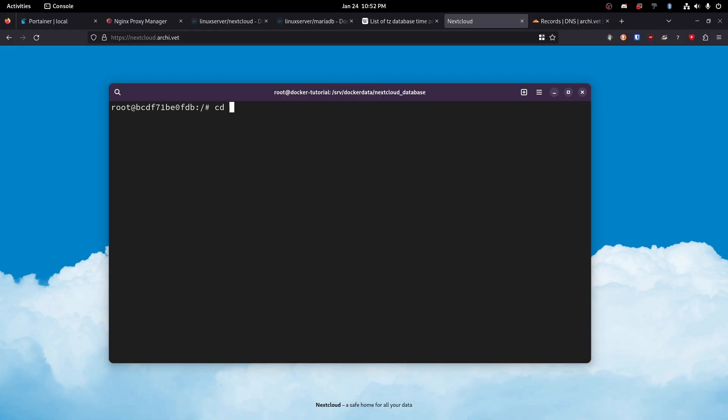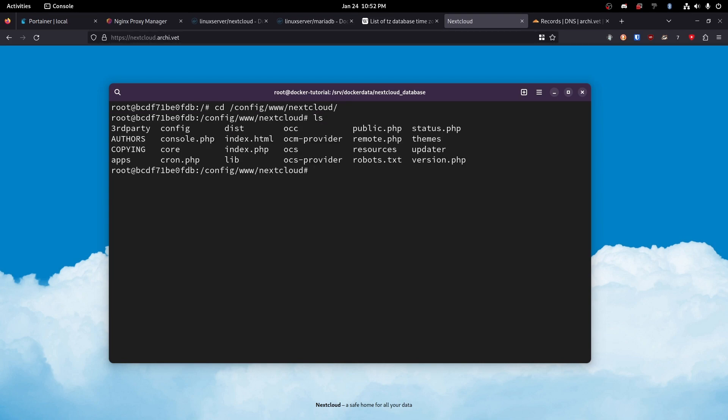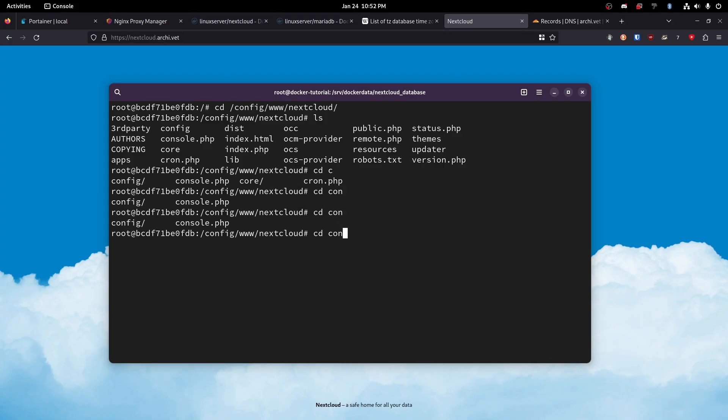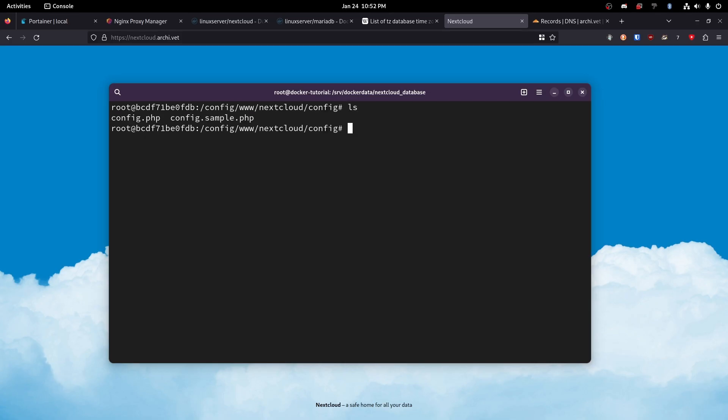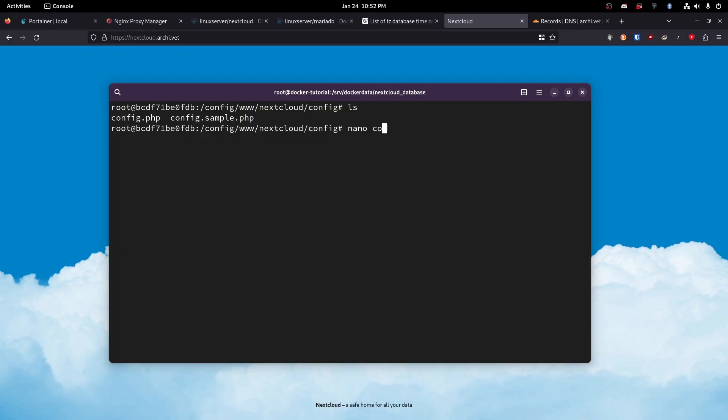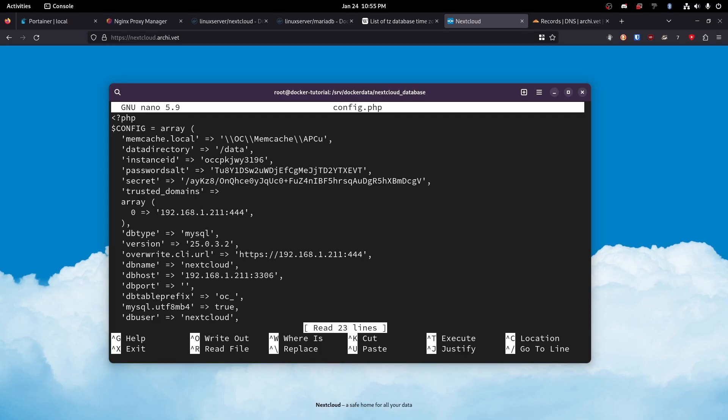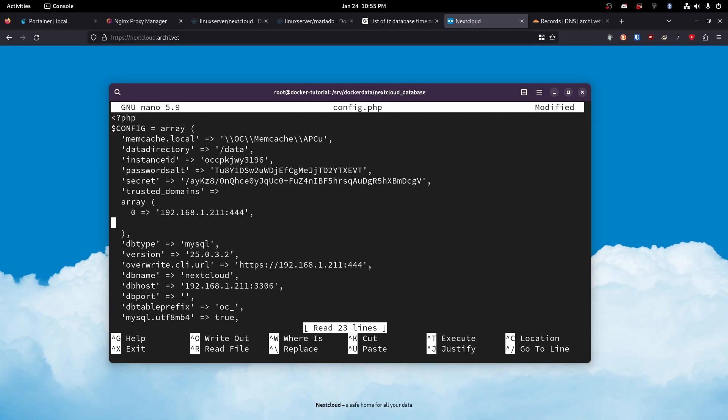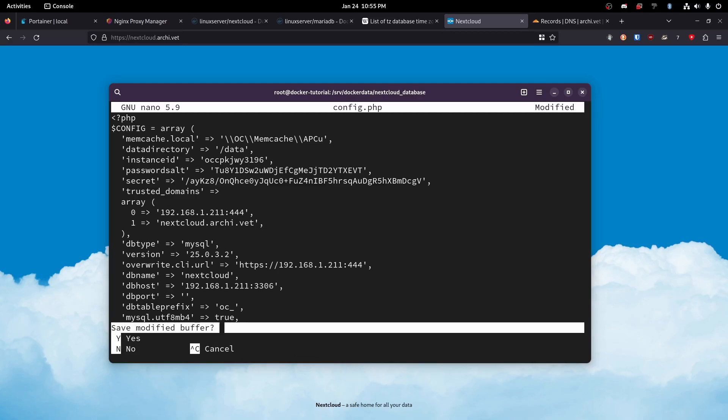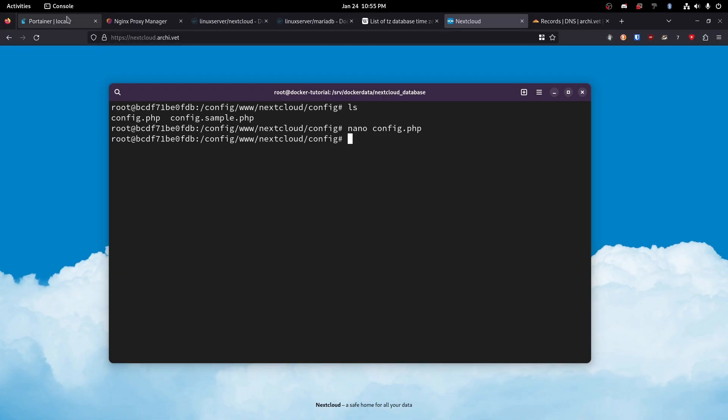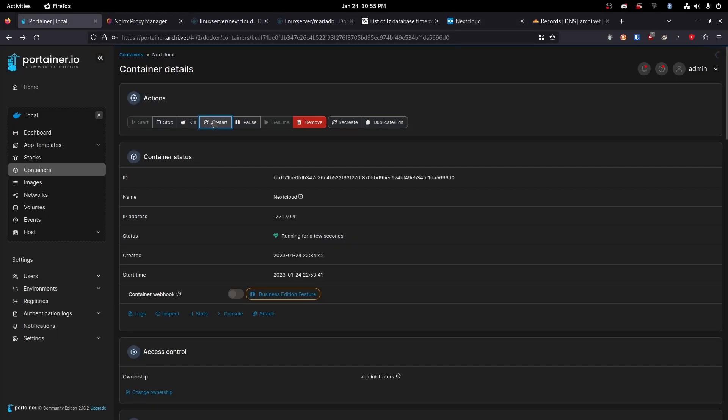Let's go ahead and cd to slash config. And then I think it's www next cloud. Okay. So now we've got this here and we will cd to config once again. Okay. And now it's clear. Just allow us again. Okay. So now we've got config.php and config.sample.php. We are just going to edit config.php and head down to this array with the trusted domains. Hit enter and add another one. We'll just call this next cloud.archive.vet. That, and then there we go. We're just going to control x, yes, and enter. Perfect.